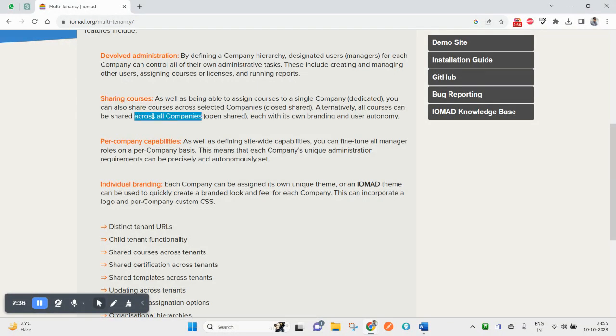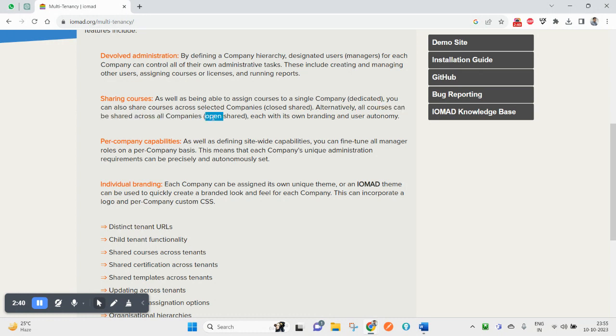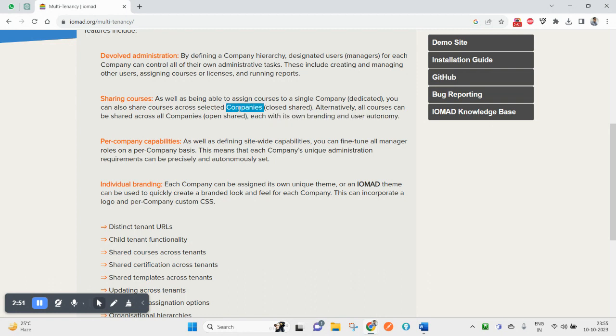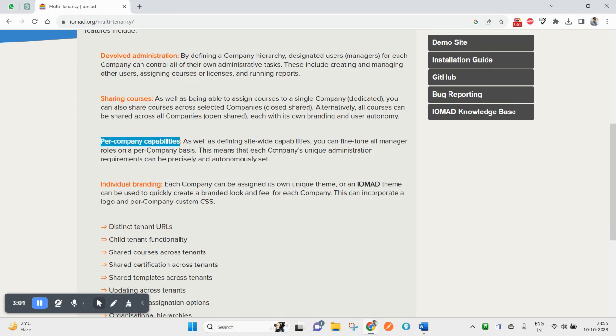Each company can have its own branding and user autonomy. Each company can have their own logo, their own theme that they can change if they want.